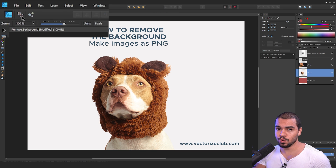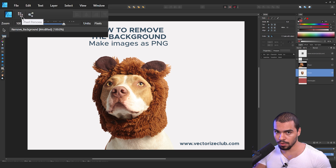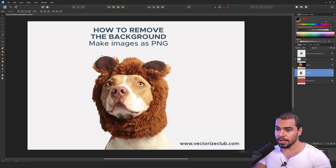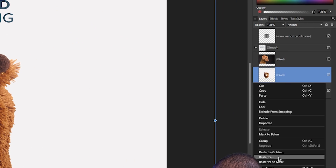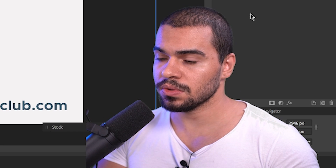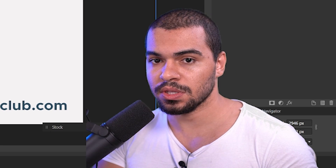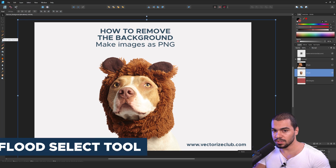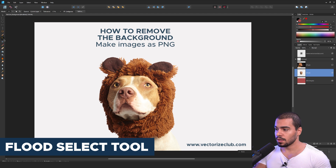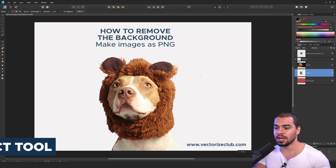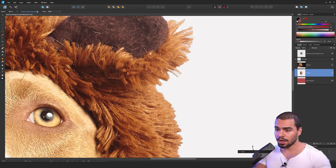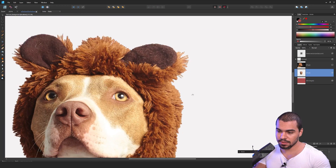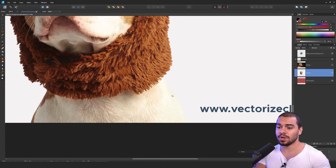Now I'm going to switch to the Pixel Persona mode. Make sure to convert your image as rasterized, because once you do that, you can be able to use the Fluid Select tool. Once you click here, you can just click in the white area. Make sure that you're going to see a lot of dots — this is the selection area.